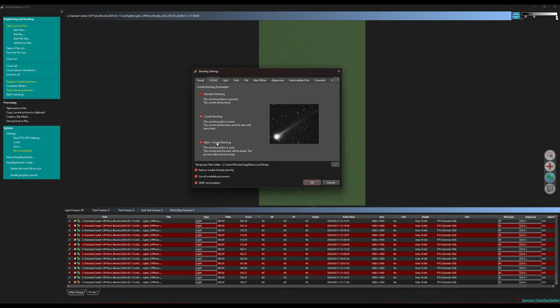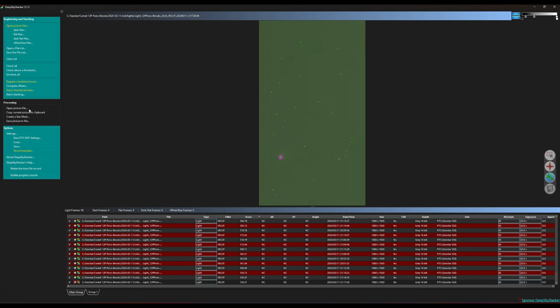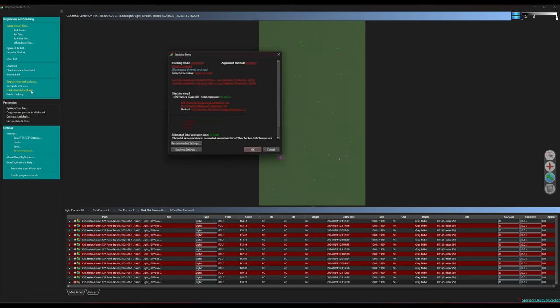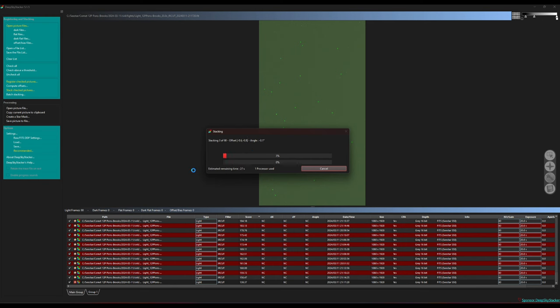And there is stars plus comet stacking where it will attempt to give you a sharp comet against sharp background of stars. I have not had much luck with this myself but your mileage may vary. But I prefer comet stacking anyway because I like having that sense of motion with a sharp comet by having the stars trailing showing you how much it's actually moved against the background in a short period of time which I think is cool. So I will click OK with that and I will go ahead and stack the images.